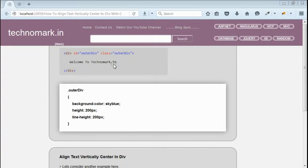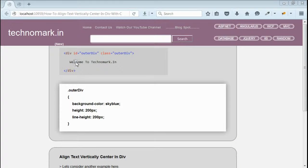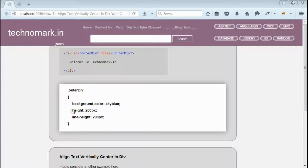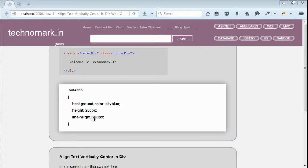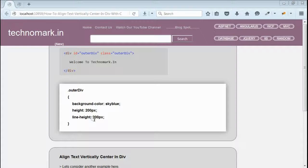For achieving this, we have to provide some style to this outer div so that this text should be vertically centered. The style is, we have to provide a fixed height and provide the line height same as that of height for this outer div. By this way, we can place this text within this div vertically centered.